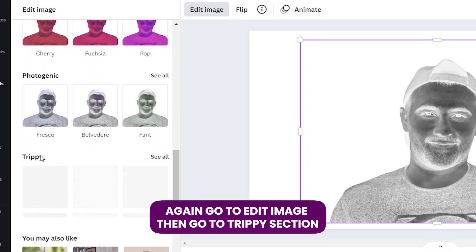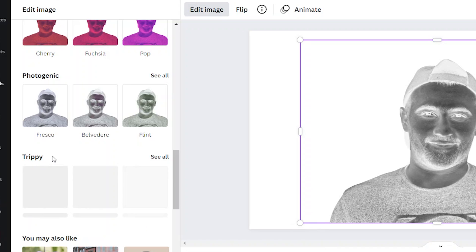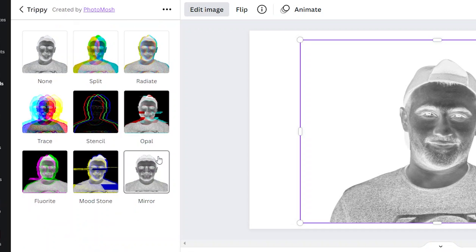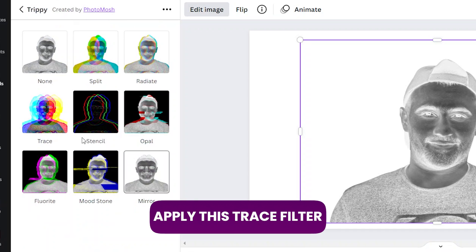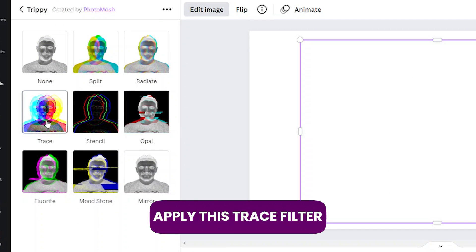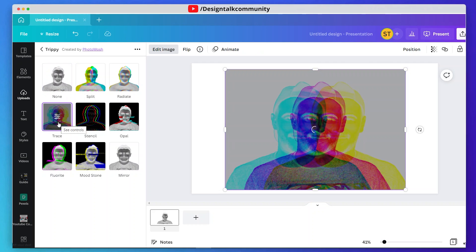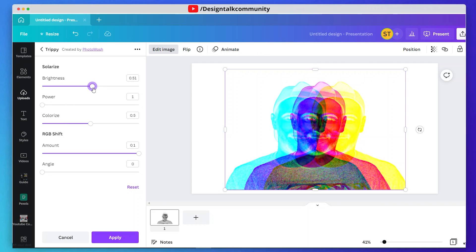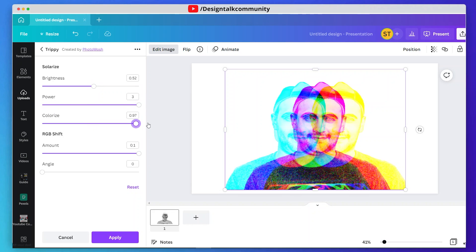Now go to Edit Image, then go to the Trippy section and select the Trace filter. Adjust brightness and turn power and colorize to maximum, and RGB shift to zero, then hit apply.